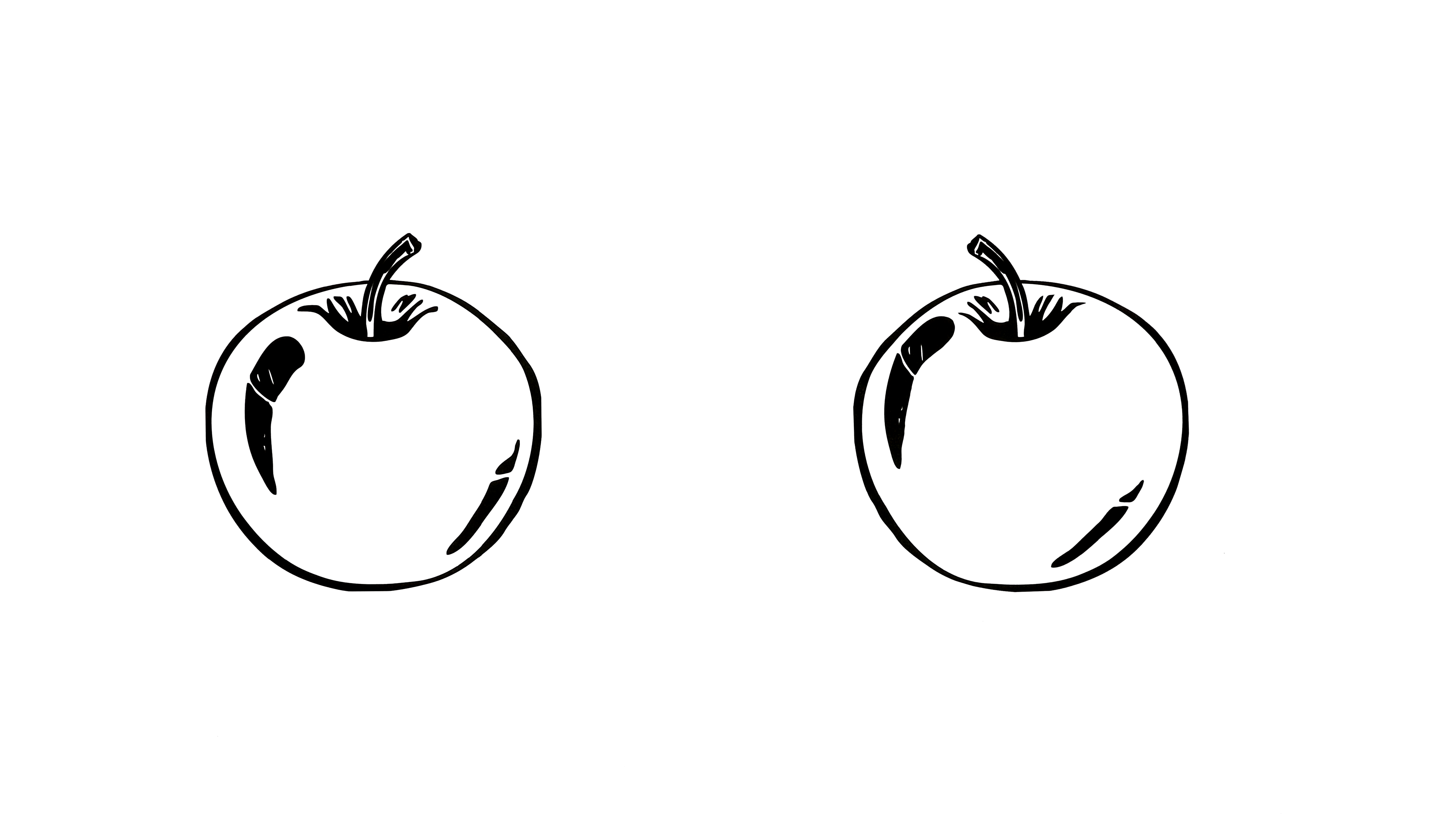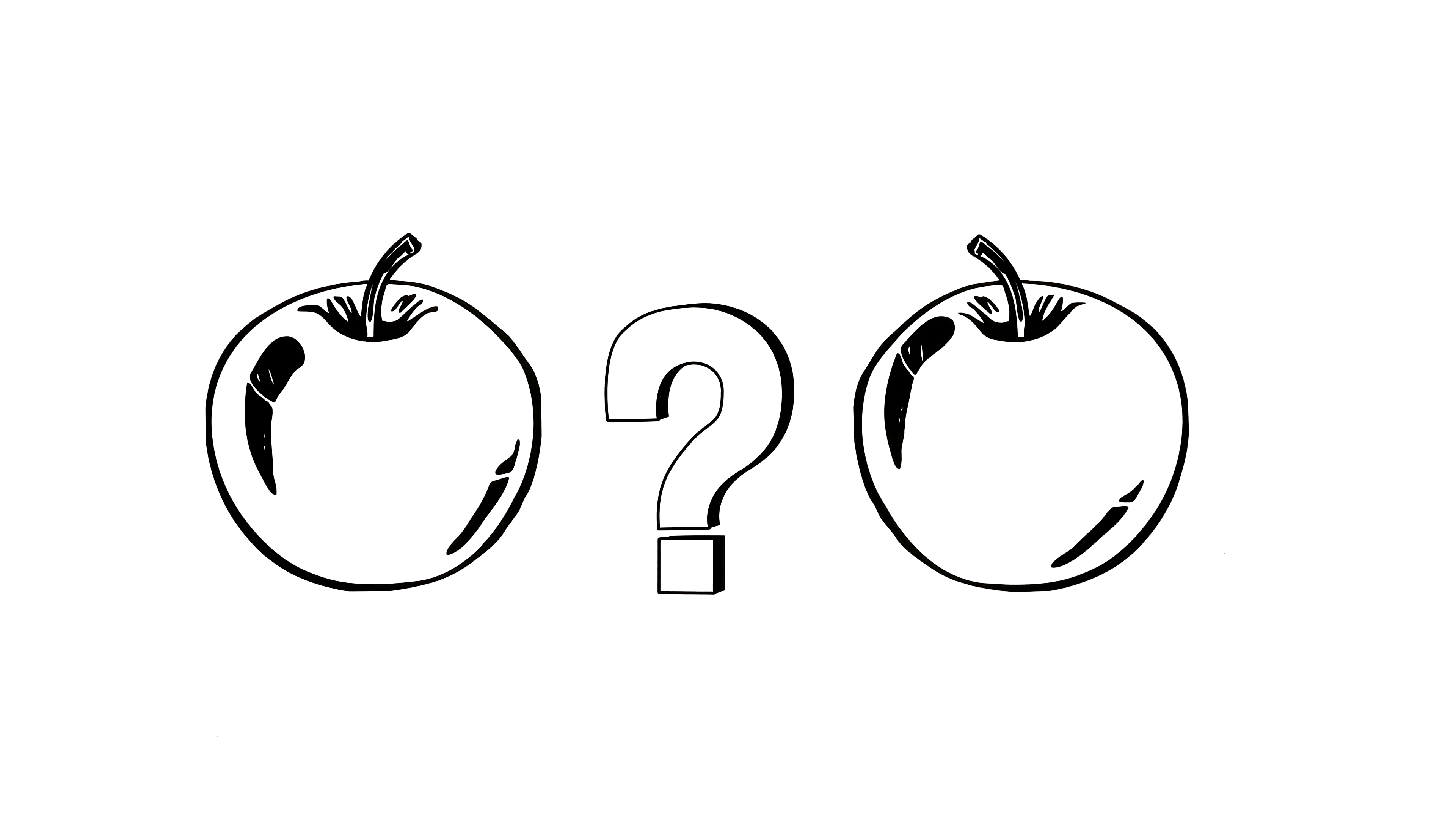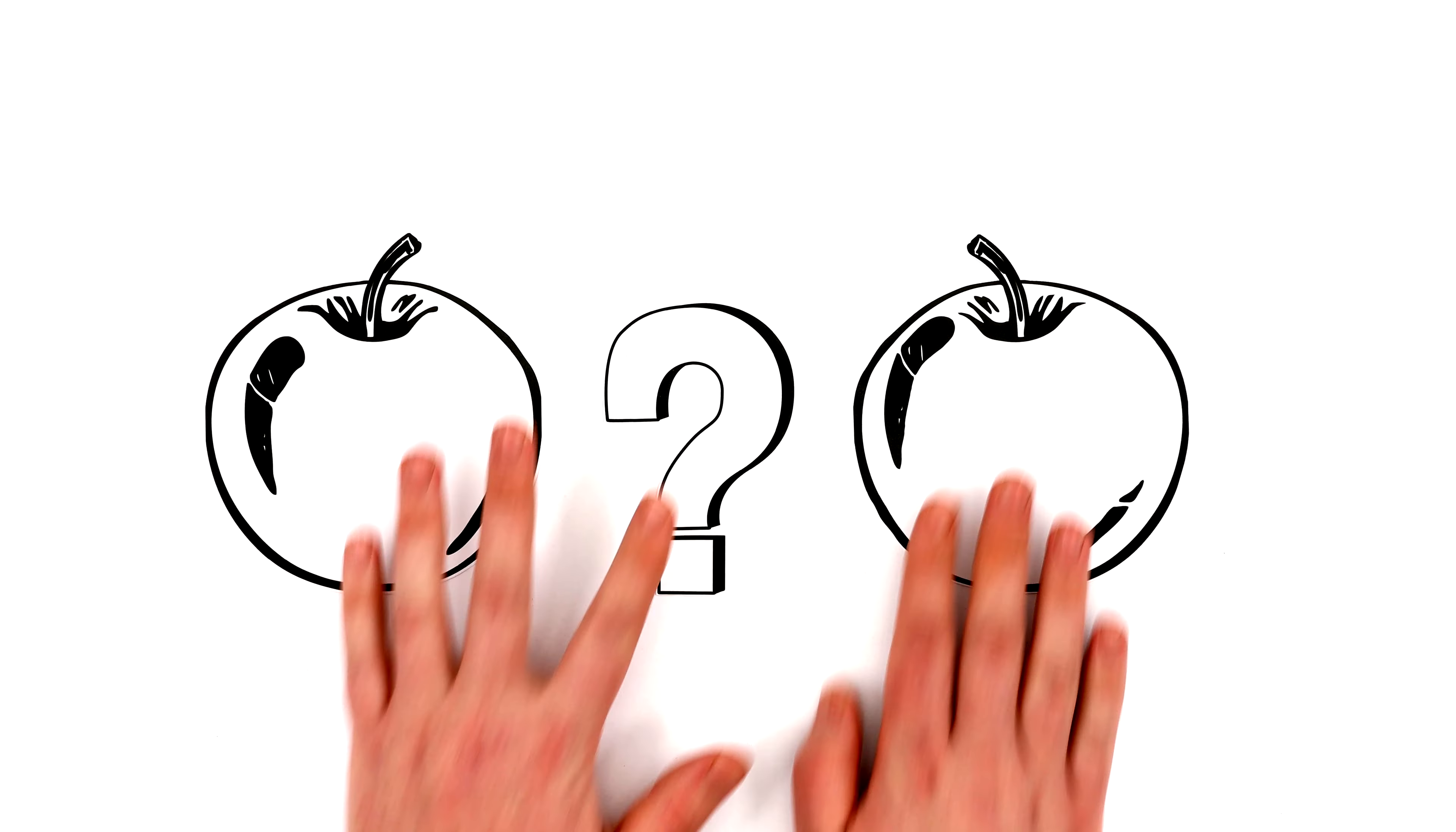These are two apples. One was drawn by a human and the other was generated using artificial intelligence. Which is which? Not that easy, right? Situations like this are only going to become more common as time goes on.